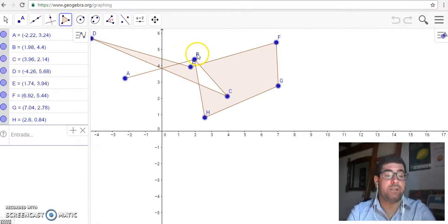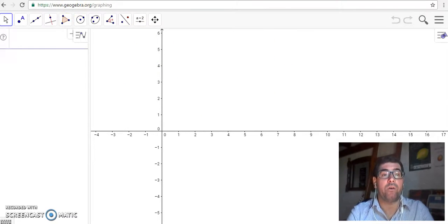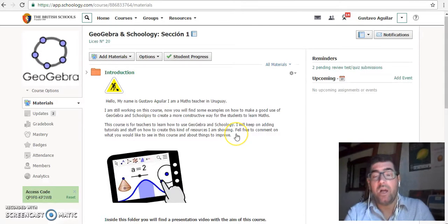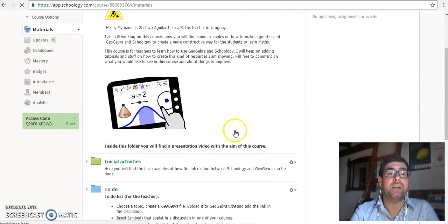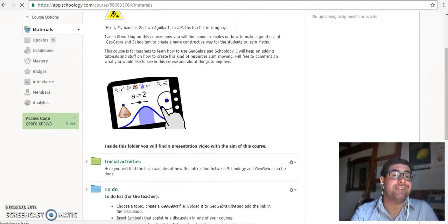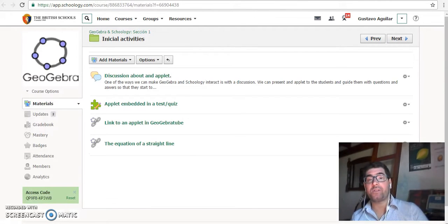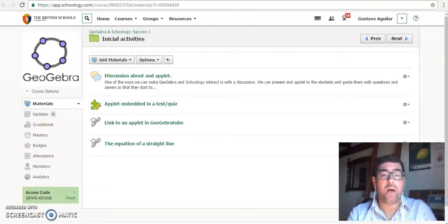What is Schoology is this learning platform that you may already be using. So, in this course, we are going to see just three ways in which you can do the interaction between these platforms.